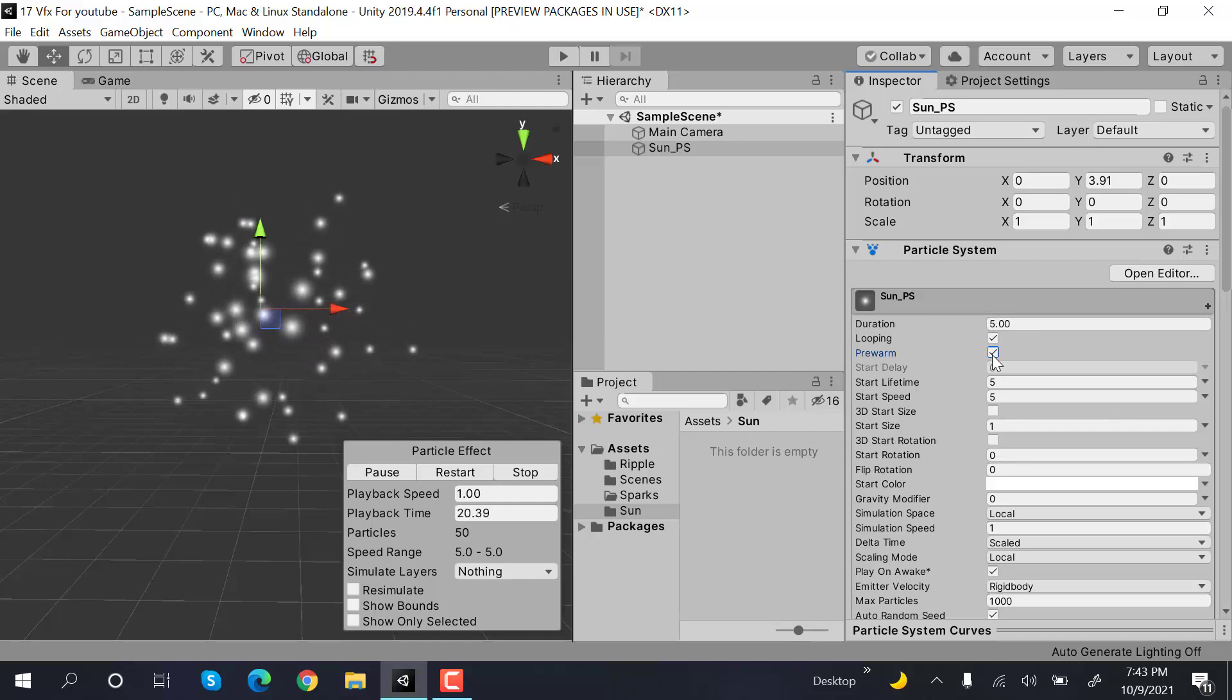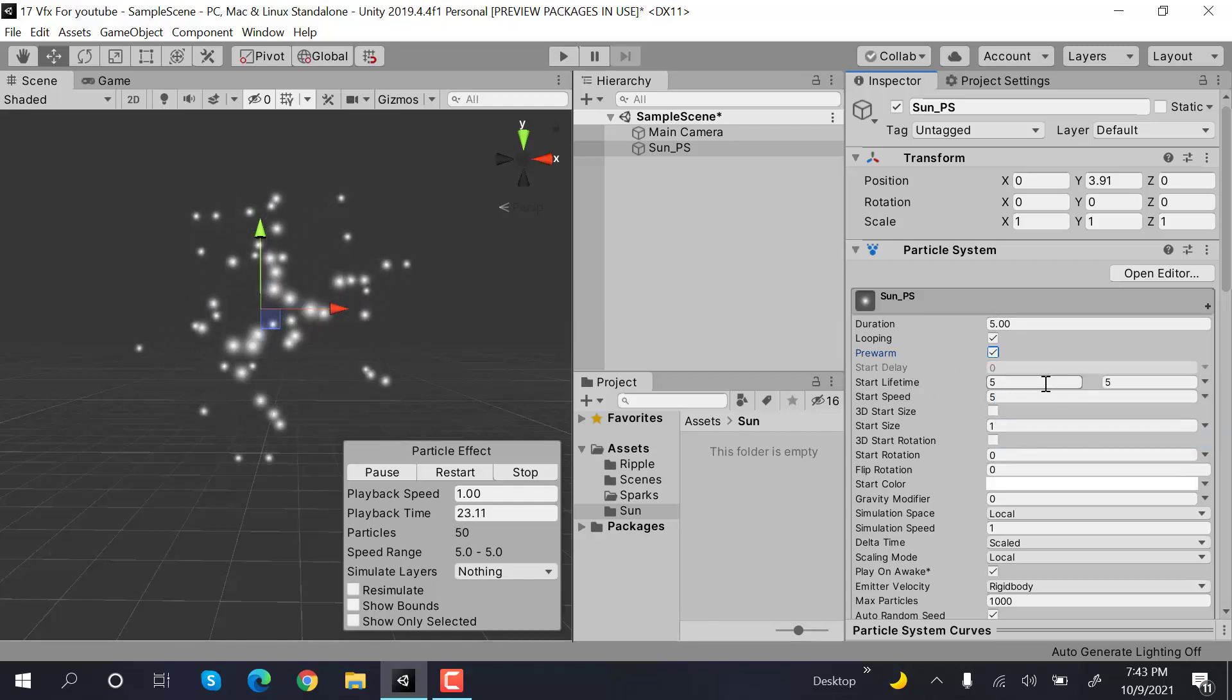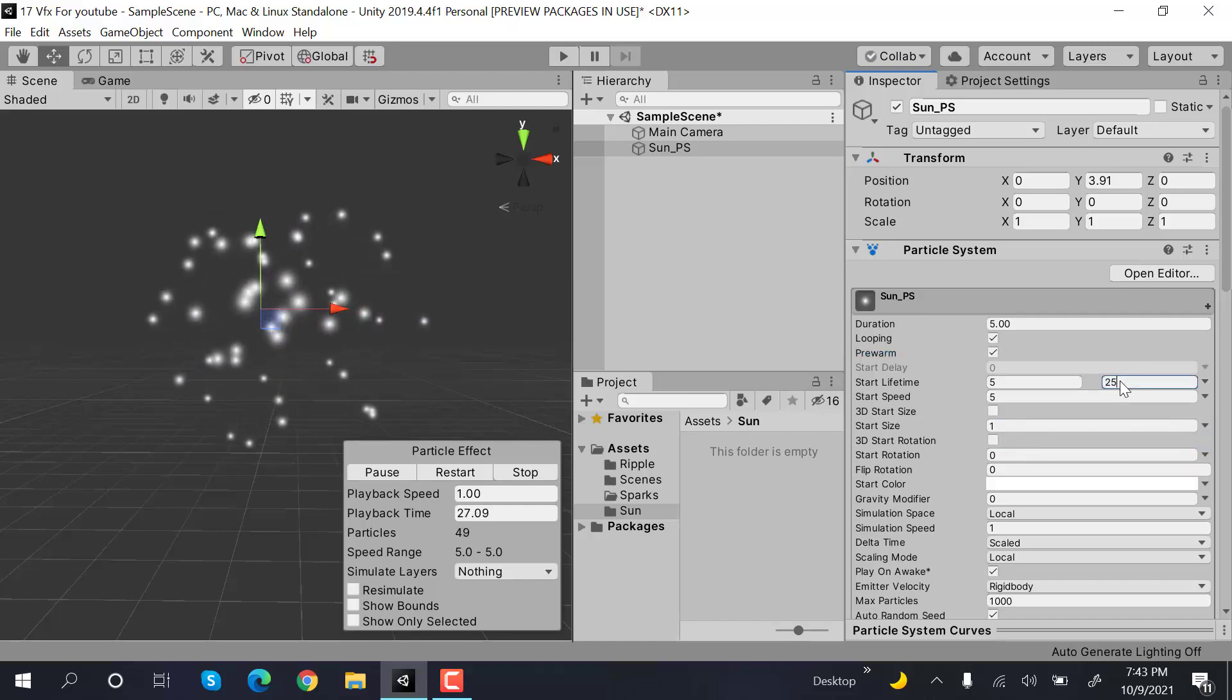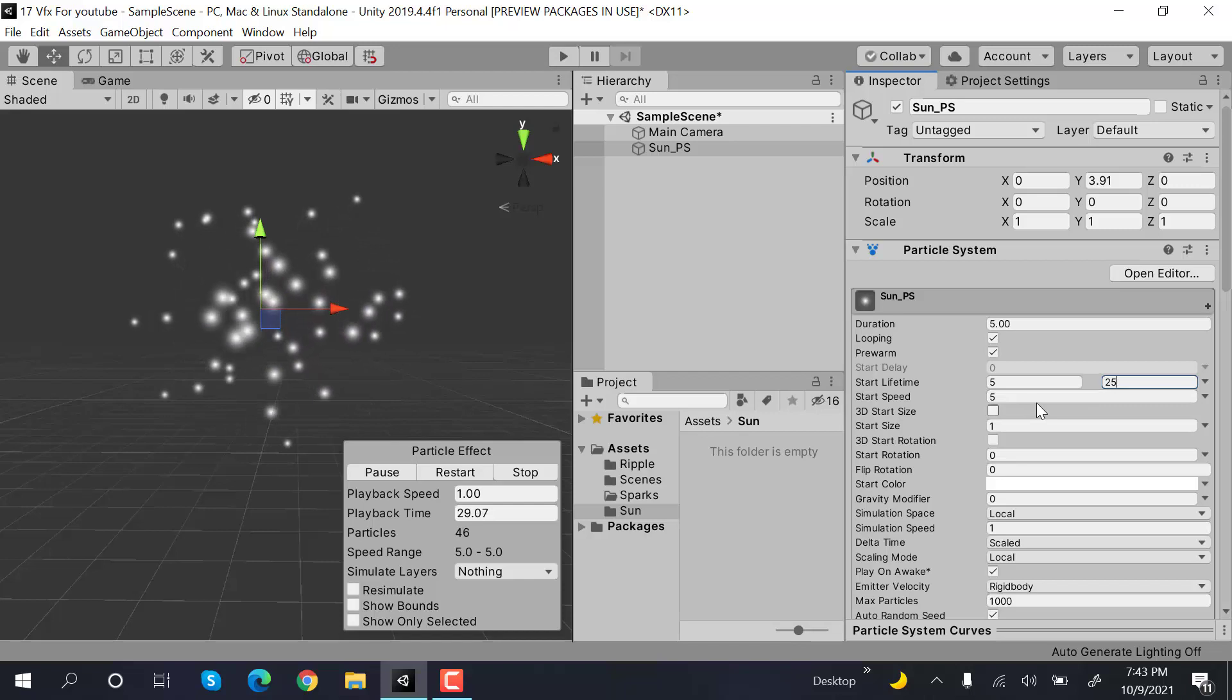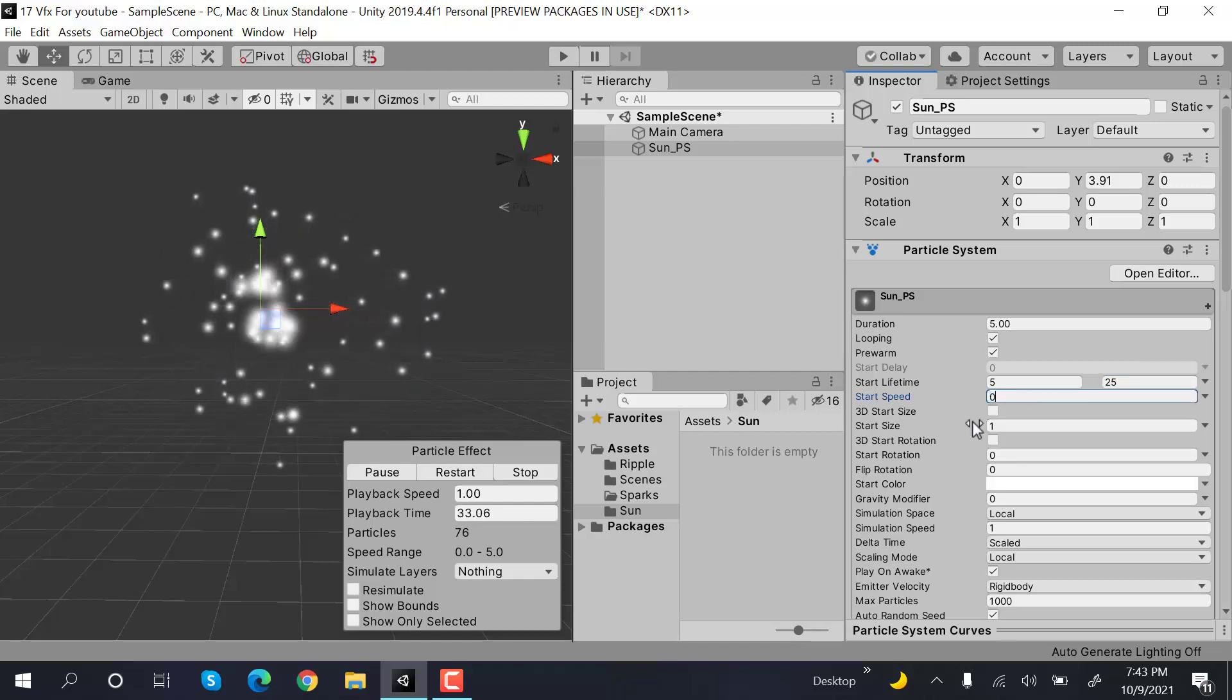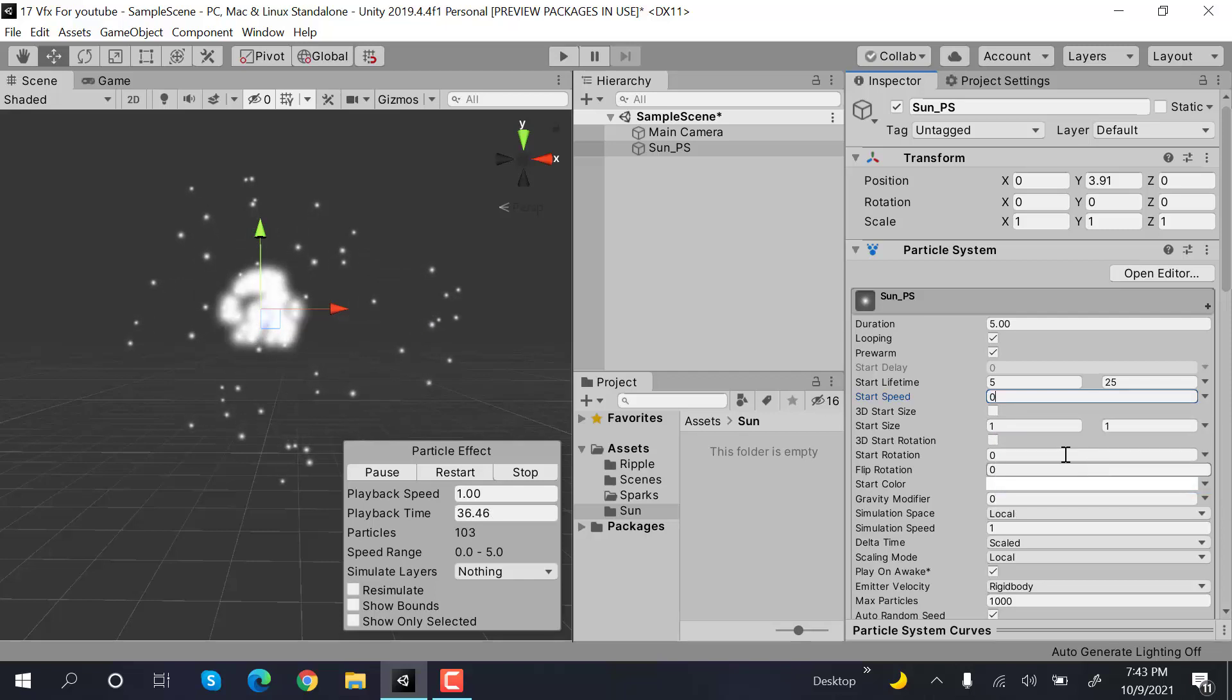Now set the lifetime to random between two constants, with values of 5 and 25. After that, set the speed to 0, and set the size to random between two constants with values of 10 and 20.